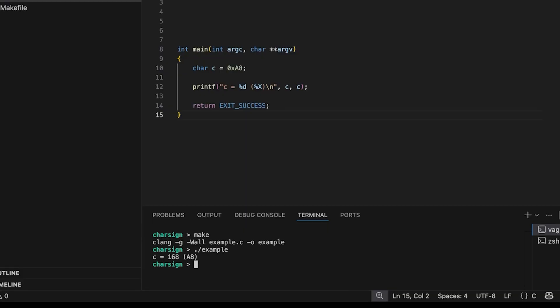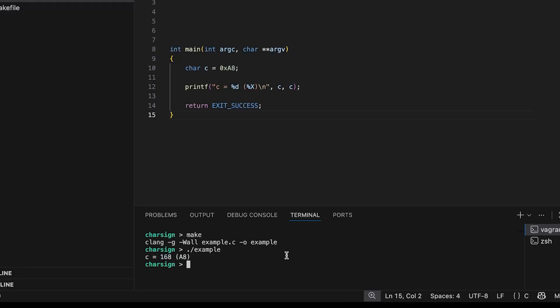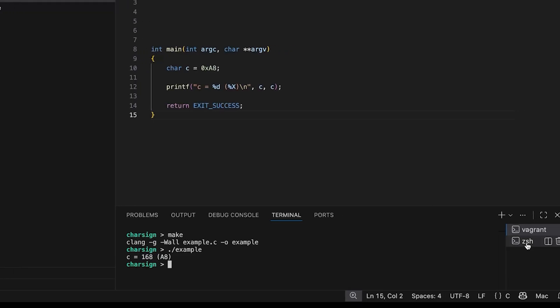So I'm running this on Linux just to let you know. So what we see here is we see a8 here. So that's what we assigned it to. That looks good. The decimal value in case you were wondering is 168. So that's all great. Now let's say that we switched over.